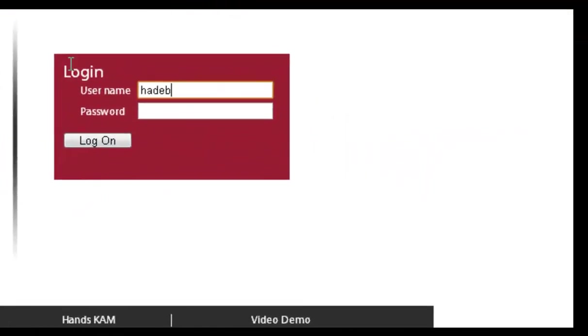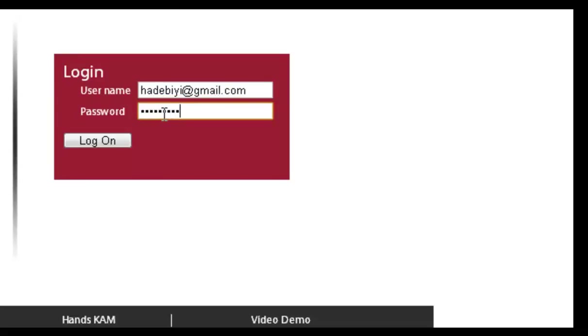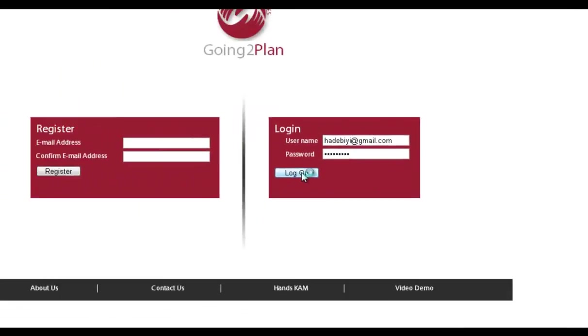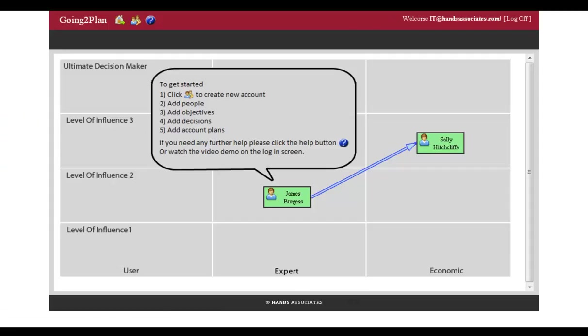There's the login page. As you would normally do, you put in your username and your password in the appropriate places. These will be sent to you once you've registered for the site. Once you've done that, click log on.